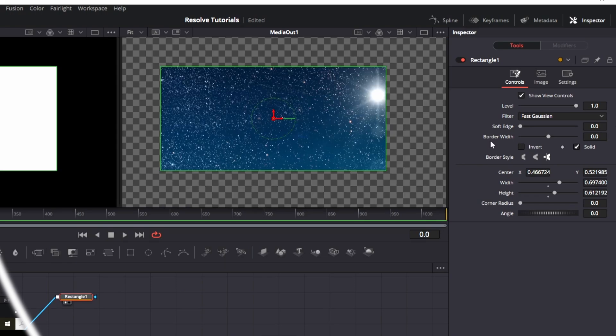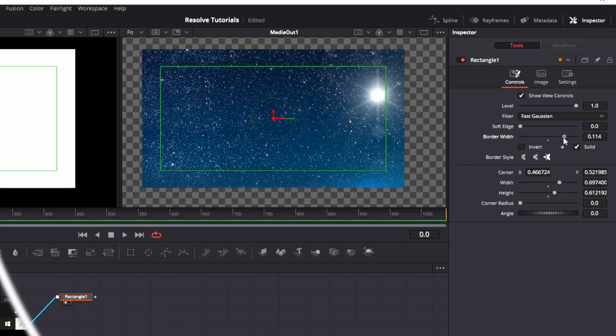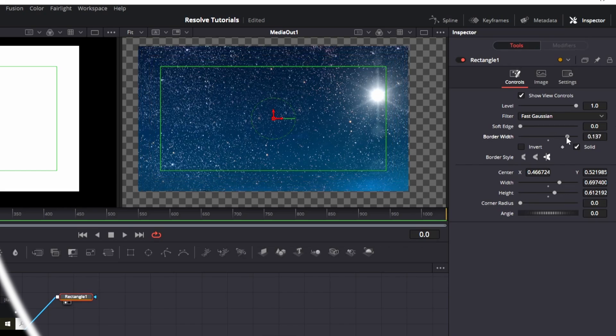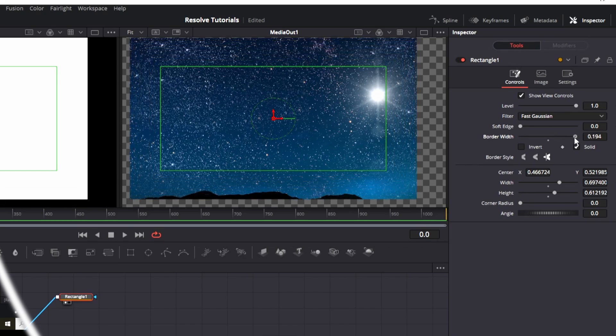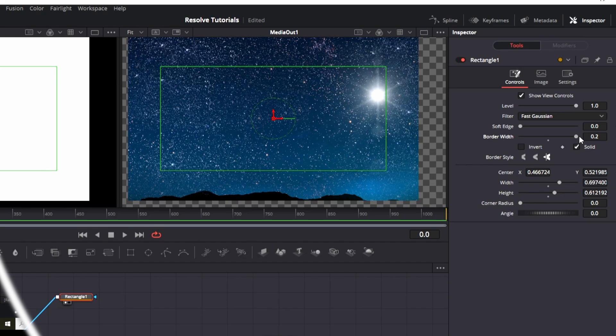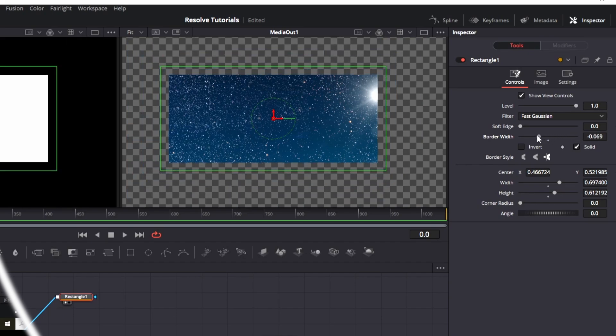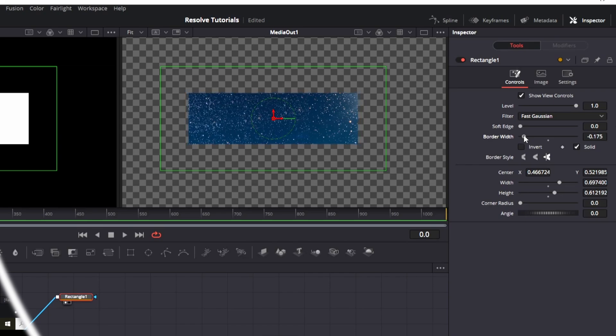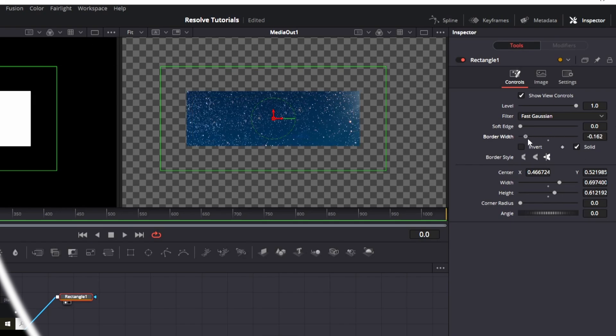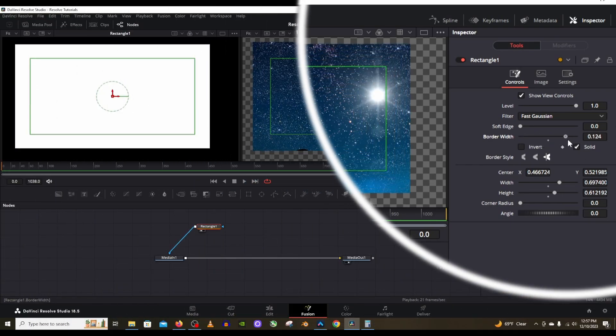And then what you can also do is extend the border width. So when I increase this border width parameter, which is below the soft edge, what it does is it extends out that border like that. So it basically gives you more space. Or you can decrease it and move the lever to the left and then it gives you less space. It decreases that border width. So the whole border will be changed this way. And that can be cool as well.